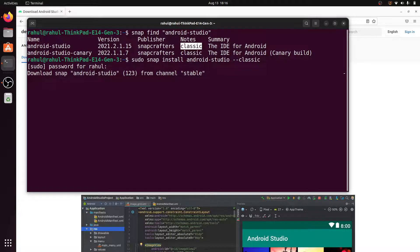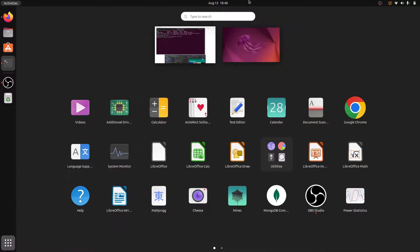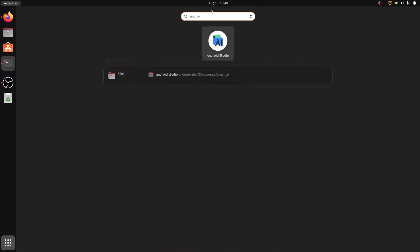It will take some time to install Android Studio. The Android Studio file is approximately 1GB. The time it takes depends on your internet speed. Once the installation is complete, click on Show Applications and search for 'android'.